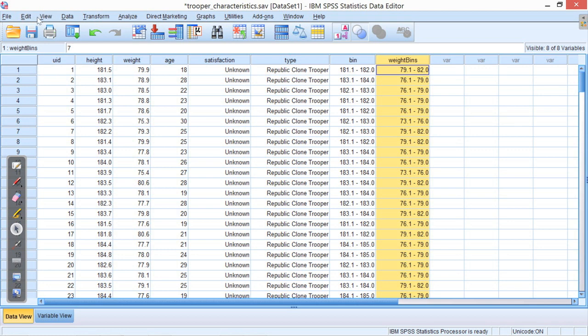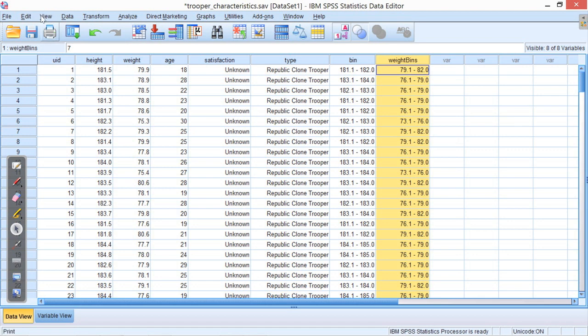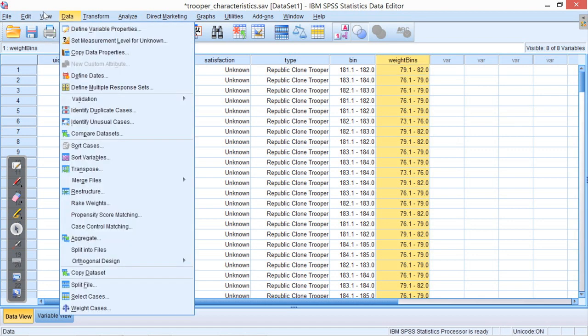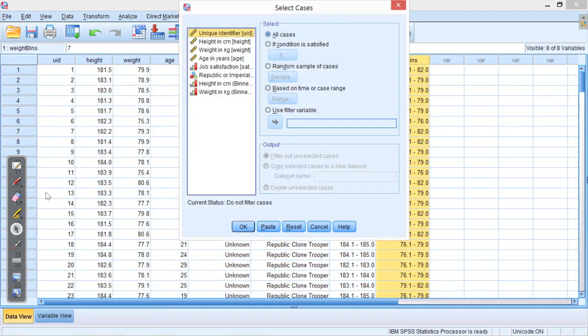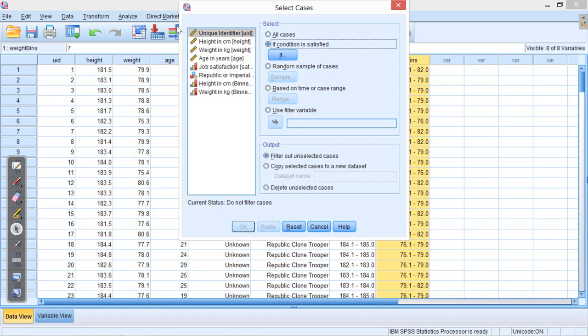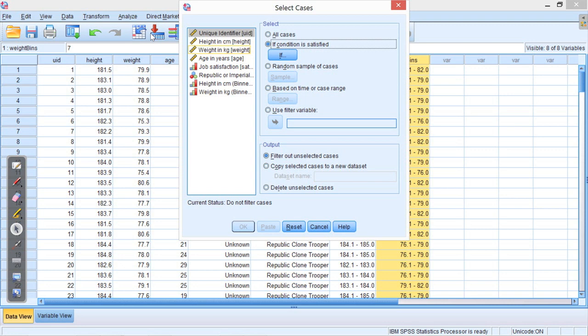So I'm going to look at the Imperial Storm Troopers, because they're the more recent measurements. So if I go to the data menu and select cases, I'm going to set a condition for inclusion into this normality test. I don't want to test both sets together, I only want to test whether the individual data sets are normal. Because if I combine them, they probably won't be normal if they're different.